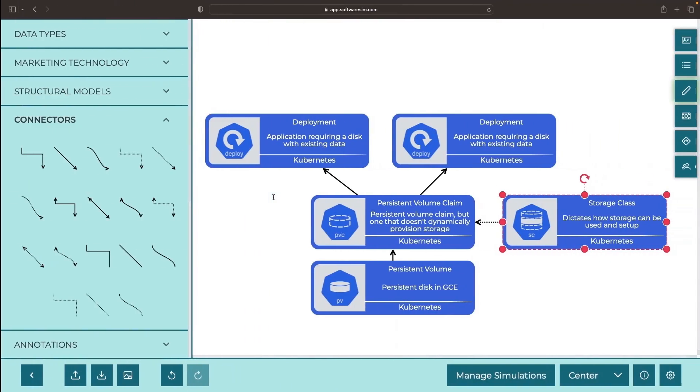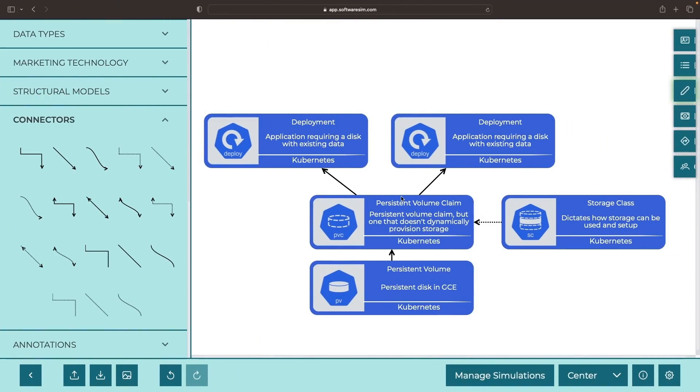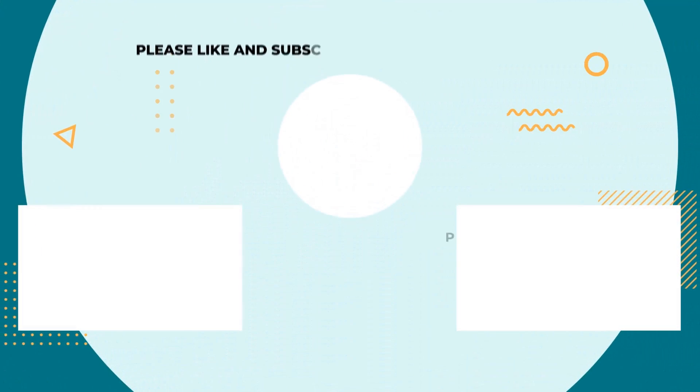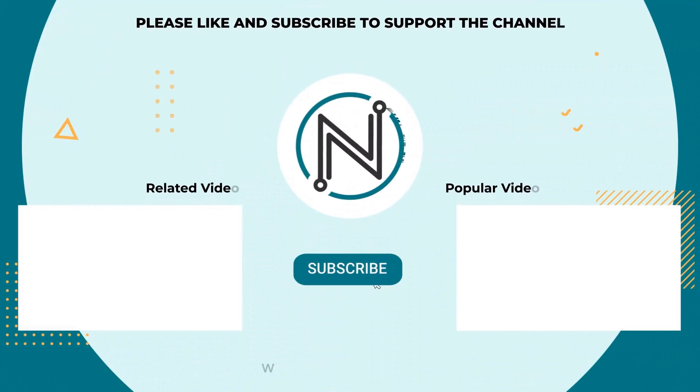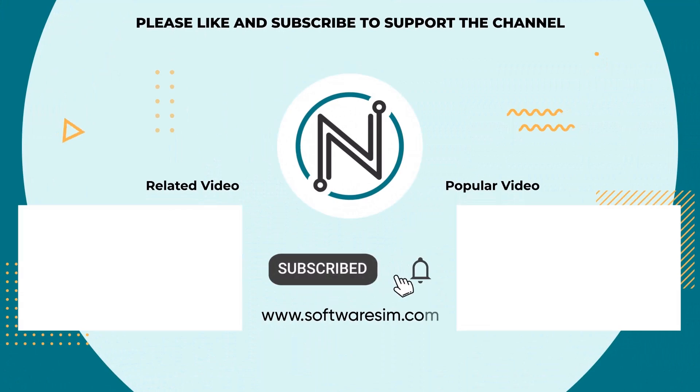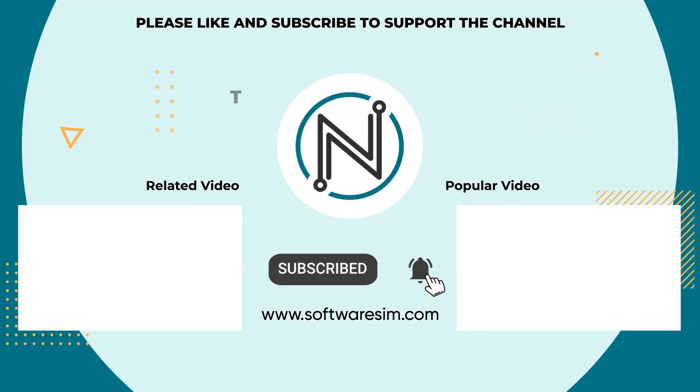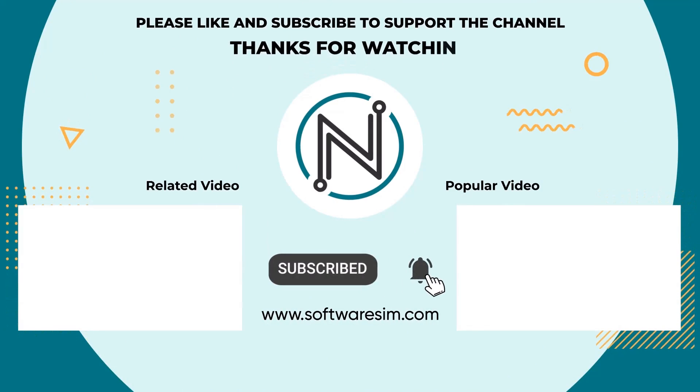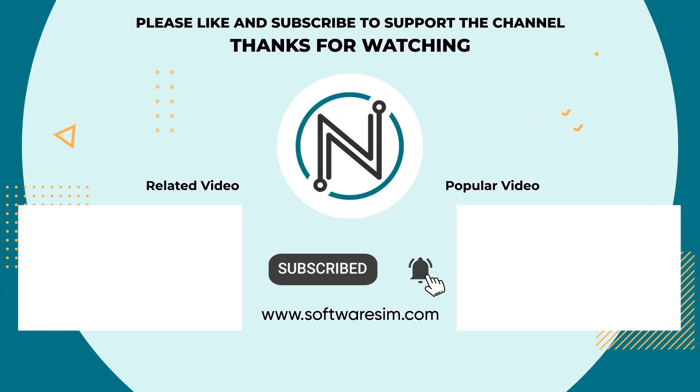We'll include the diagram file and the demonstrated YAML code in the video description. Thanks for watching and please enjoy responsibly. We'll see you next time.